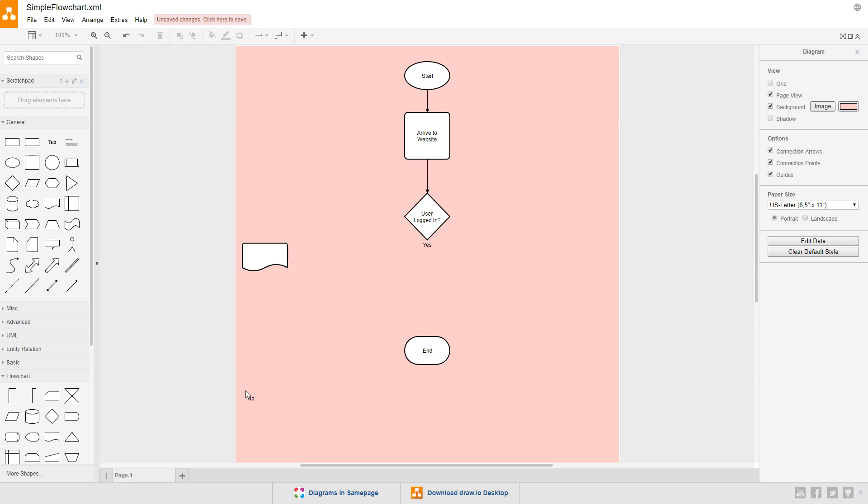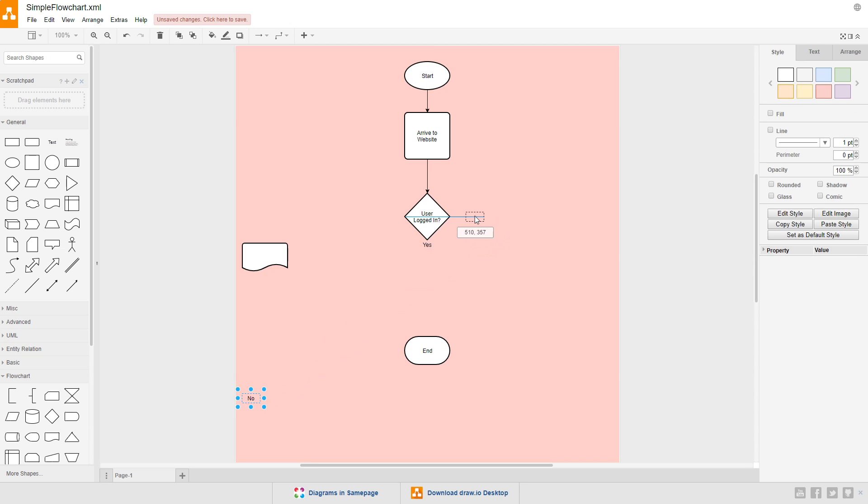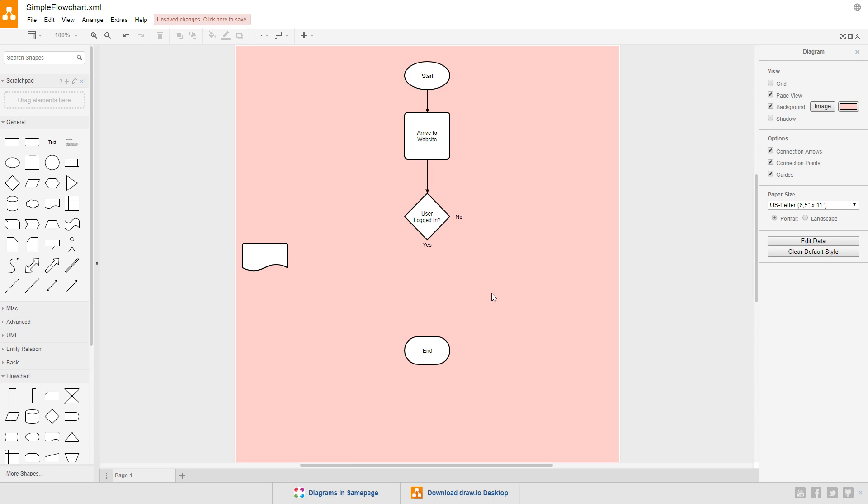Then drag the no text over to the right corner of the diamond and get it centered up. We'll follow the convention for an answer of yes to send the path out the bottom of the diamond. So, drag the yes text just under the bottom. Use the guidelines to line up the text and keep it centered.